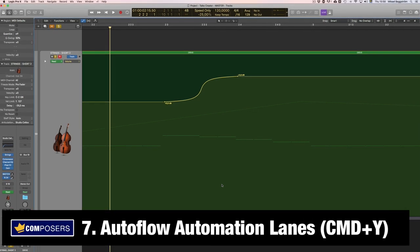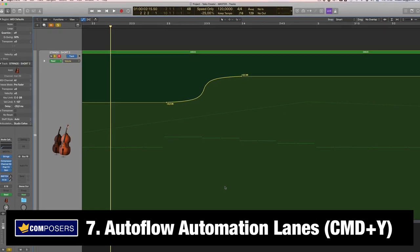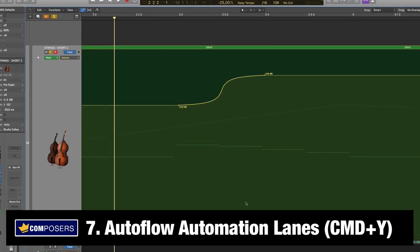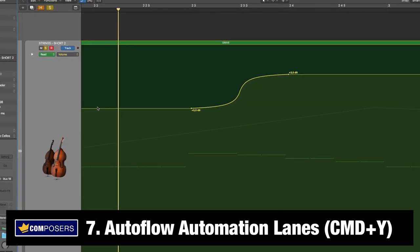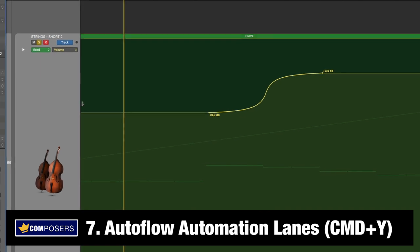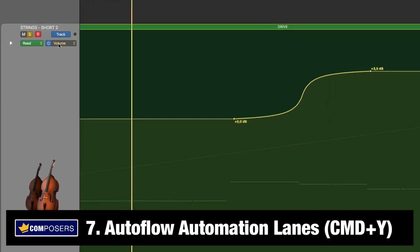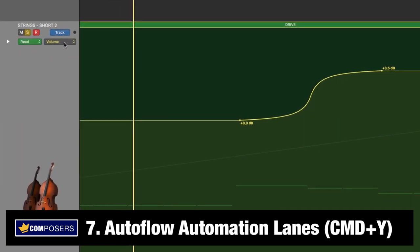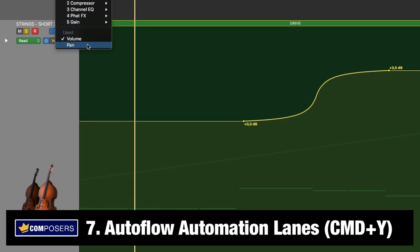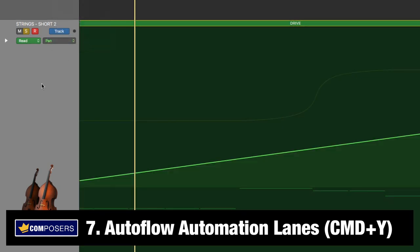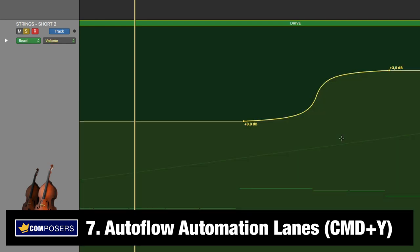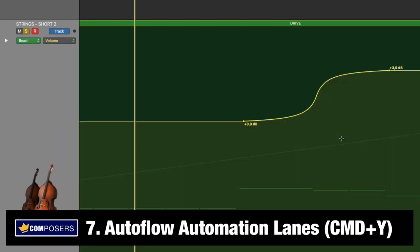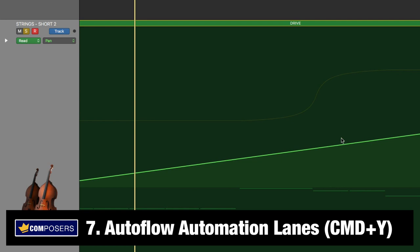Tip seven, auto flow automation lanes. So for example if we have this track here, now this automation lane is the volume. You could go up here and change it for pan or whatever else you have used. But you could also use the key command for this which is command Y. This way you can flow between all automation lanes that you have created automation on.